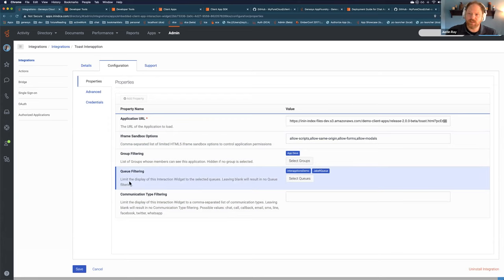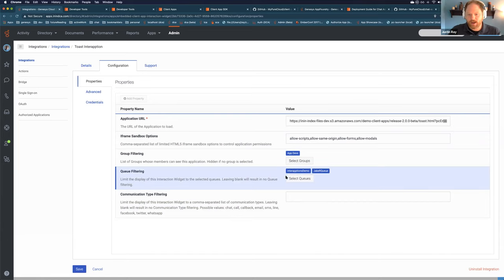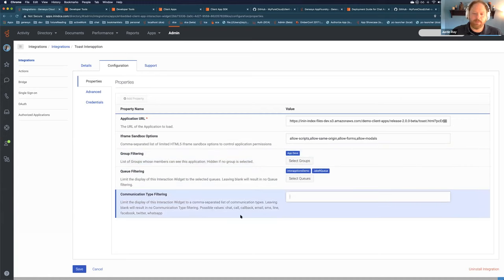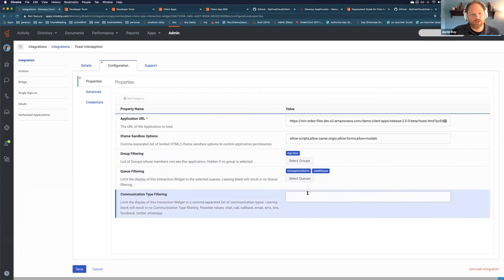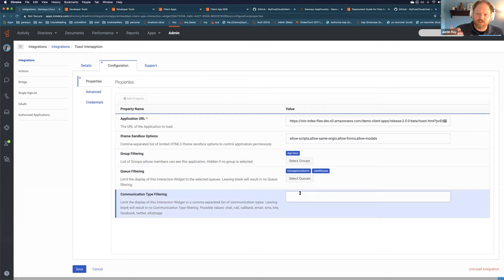Group filtering is how you control access to an ad hoc app. There are two new filtering options: queue filtering and communication type filtering. This lets you dictate where the interaction widgets will show up. Here I've got two demo queues this is set up for, and you can filter by media type — chat, call, WhatsApp — and web messaging is coming soon. So you can ask your users to configure these however you want to target which agents see which widget.